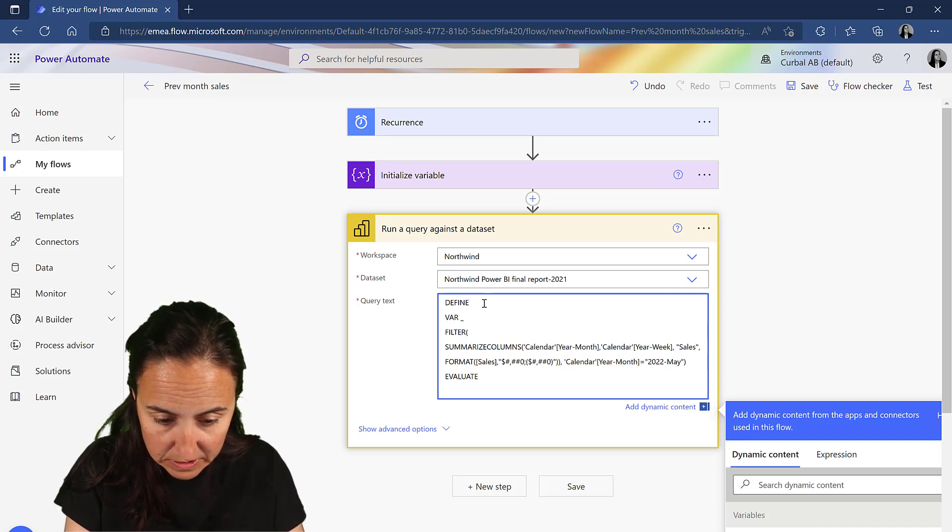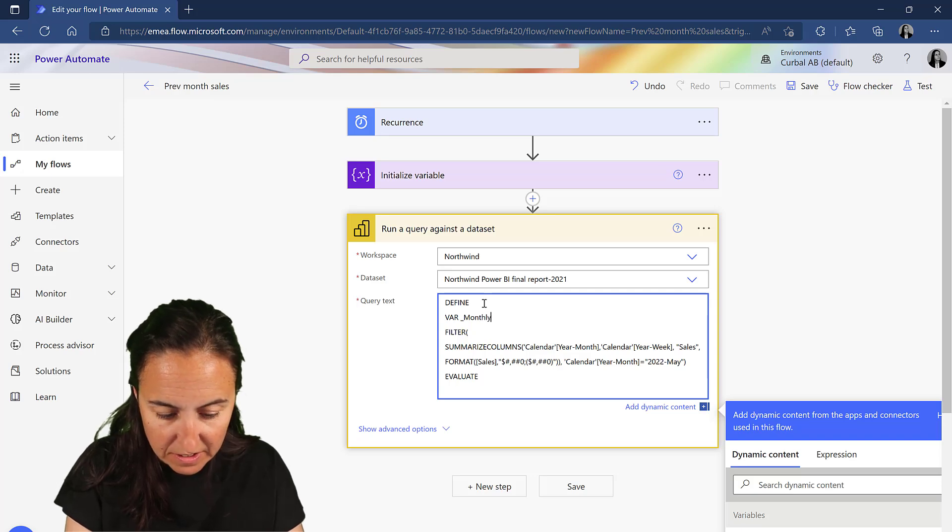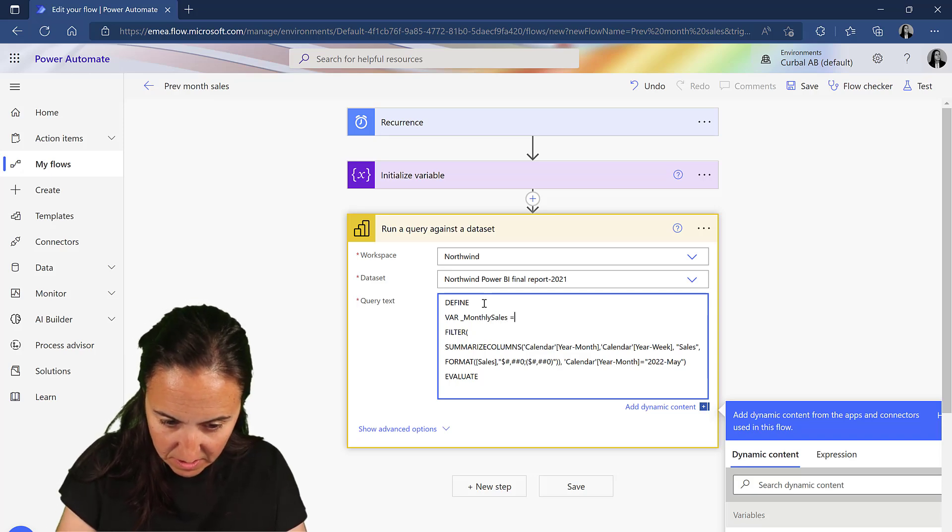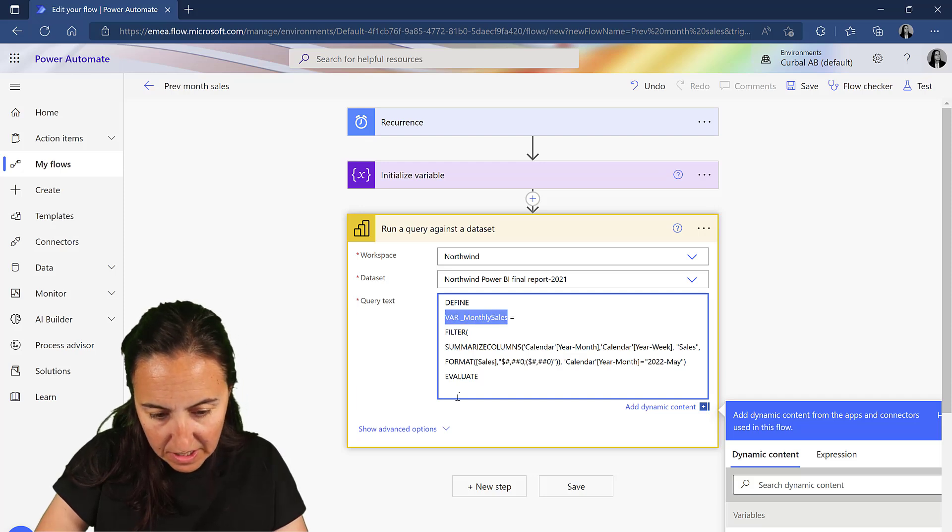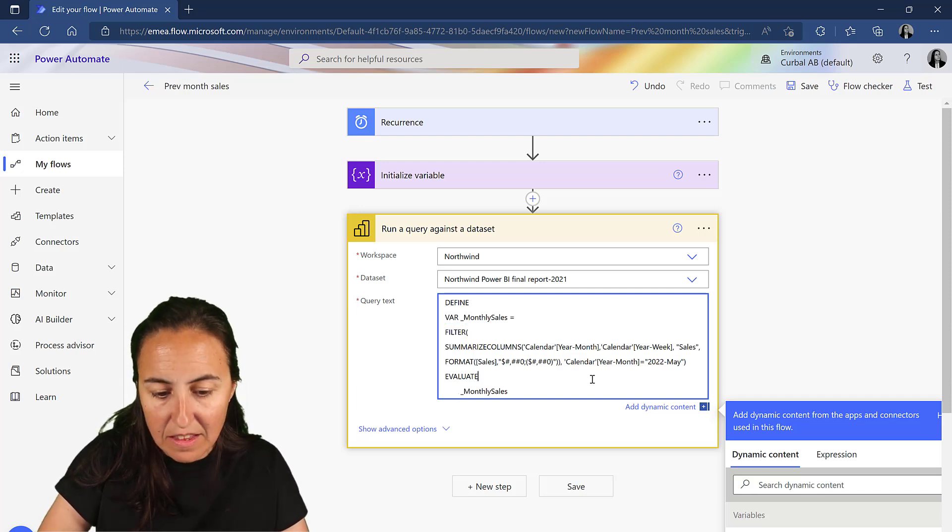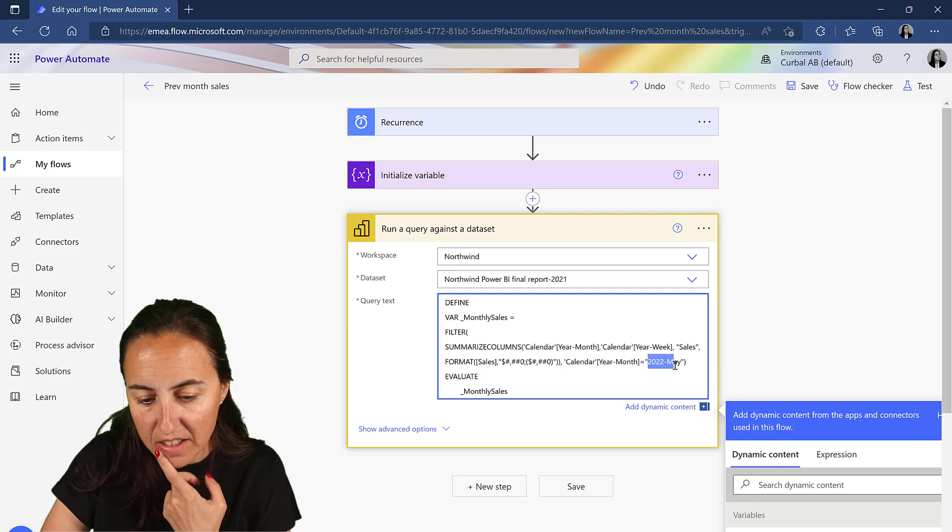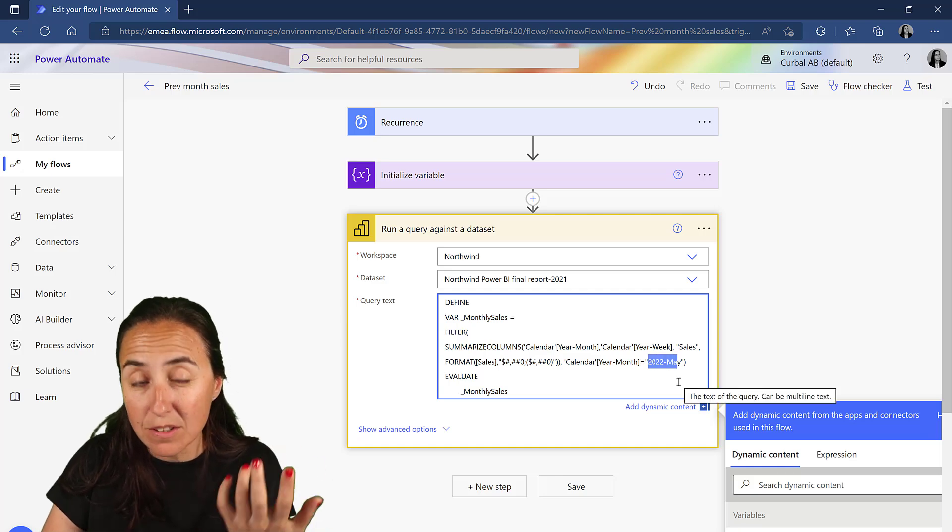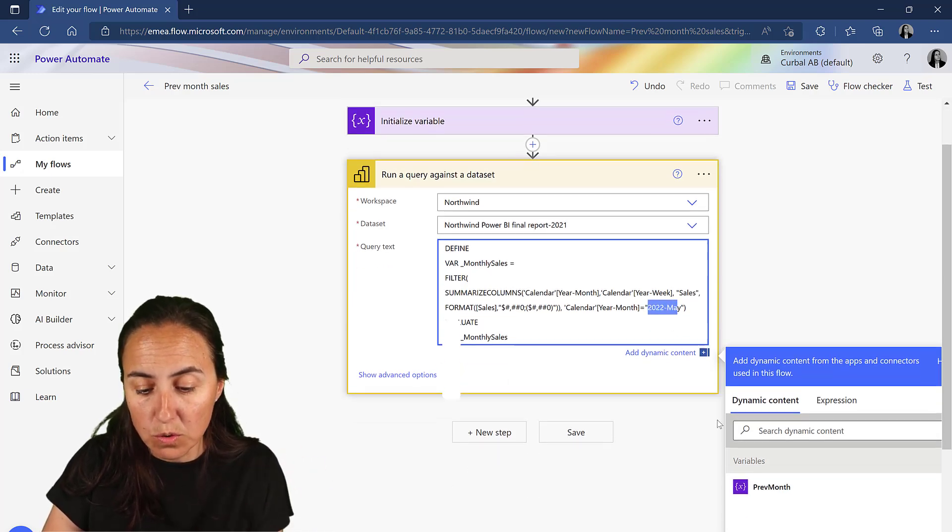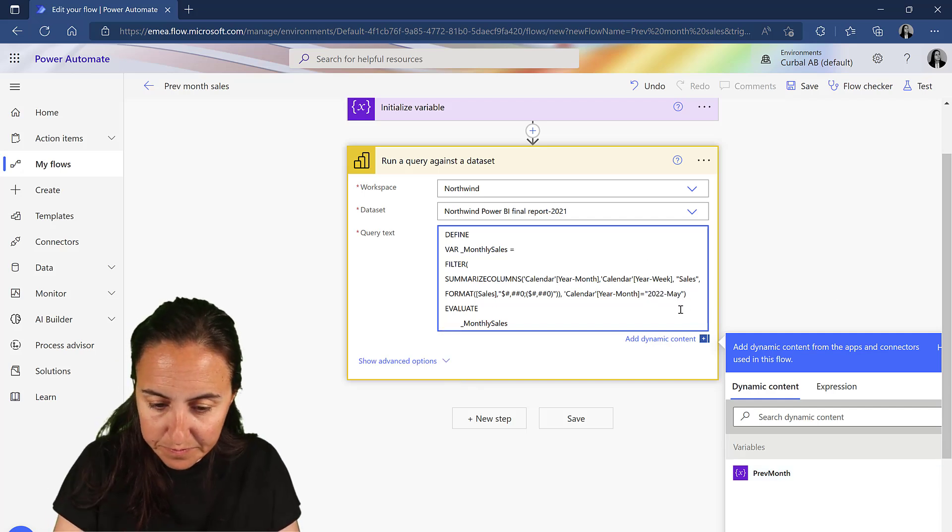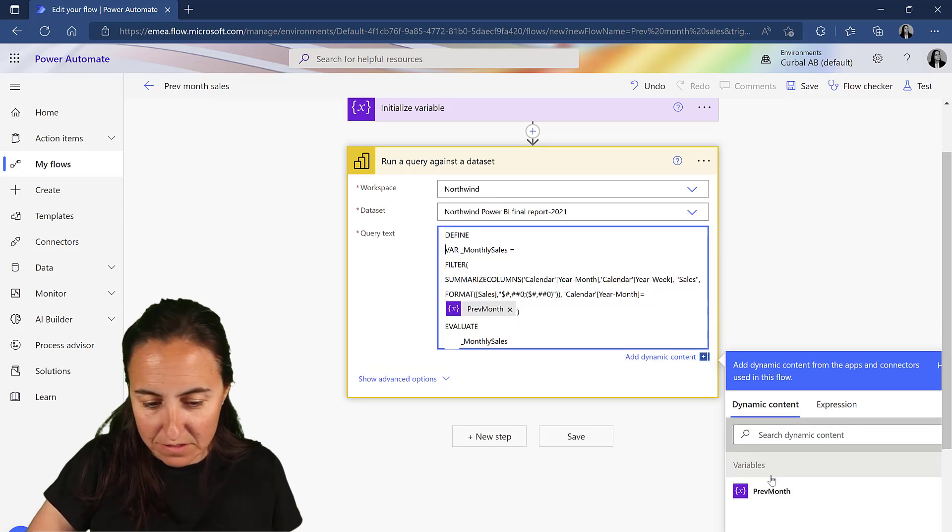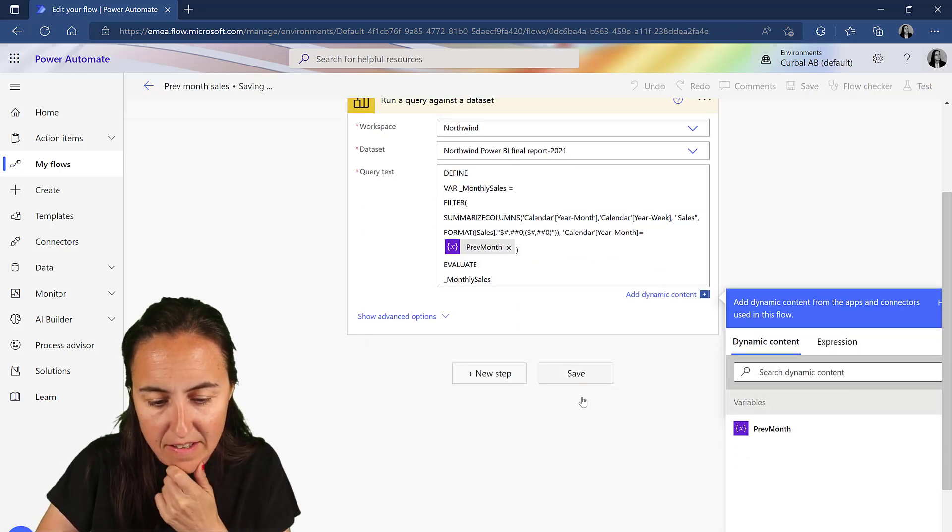And then we copy that and we execute it down here. The thing with this is here, instead of having 2022 May, what we're going to do is we're going to put the previous month thing that will be generated every month. So in there, save.